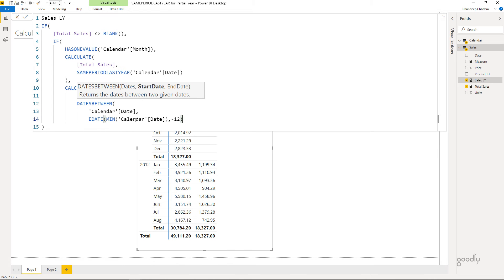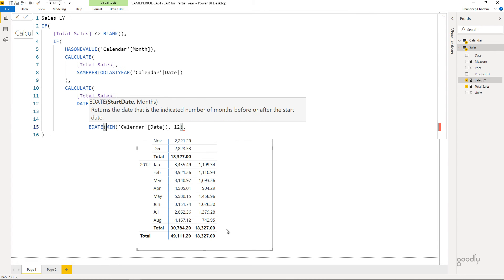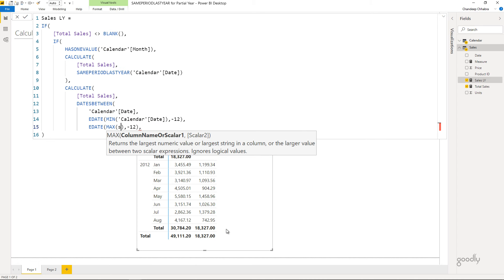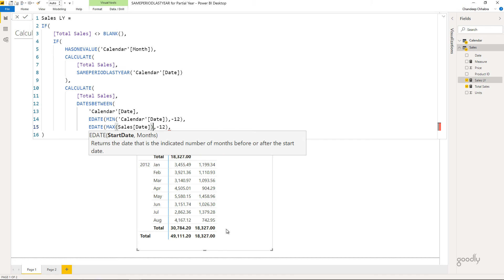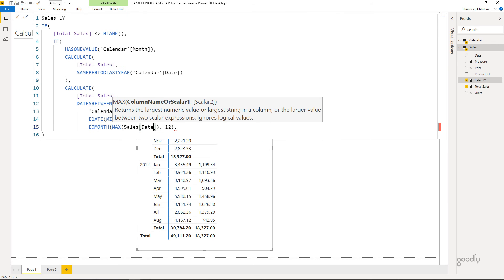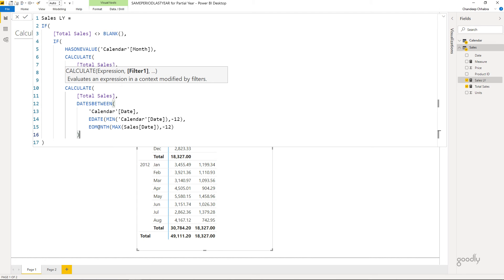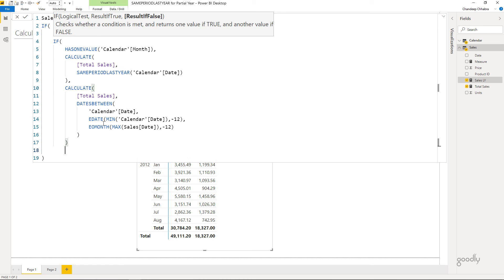For the end date, I need to find the last selling day. Using MAX of the sales date gives me the last date with a sale in the current year — but it might be the 20th of August, not the 31st, and I want to include the full month. So instead of EDATE, I'll use EOMONTH of the MAX sales date with minus 12. This pushes the last selling date back 12 months to the end of that month in the prior year. DATESBETWEEN now takes the date column, the EDATE start, and the EOMONTH end.